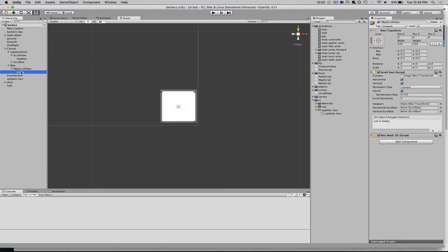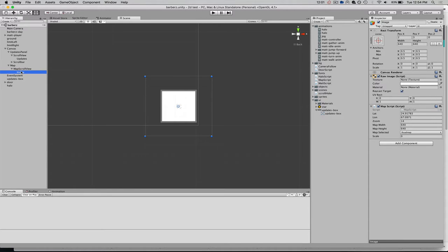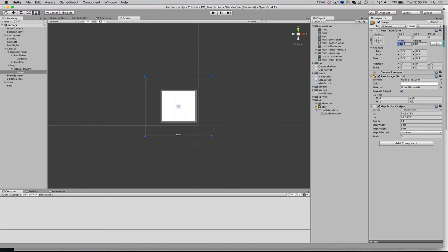Now, within that scroll view nested here, I've got an image component. So that also has a rect transform. I've set it to the size that I'm going to be pulling in my Google Map tile at, which is 640 by 640.